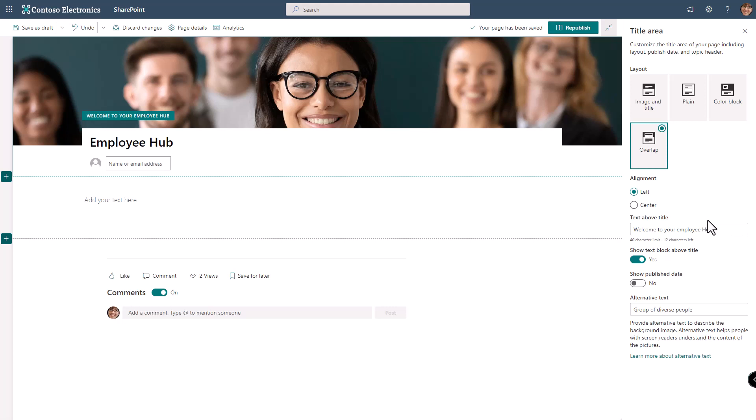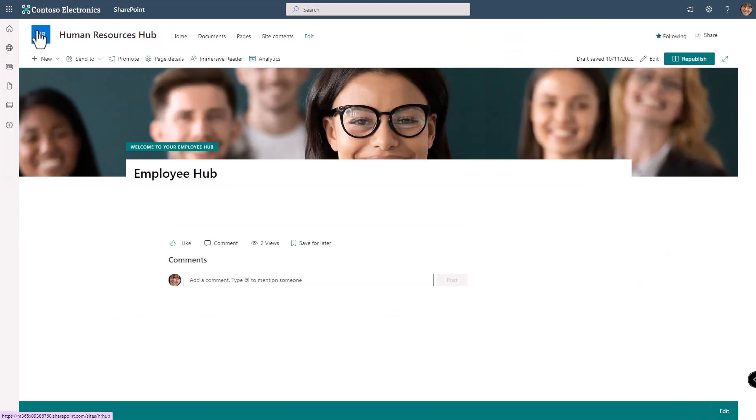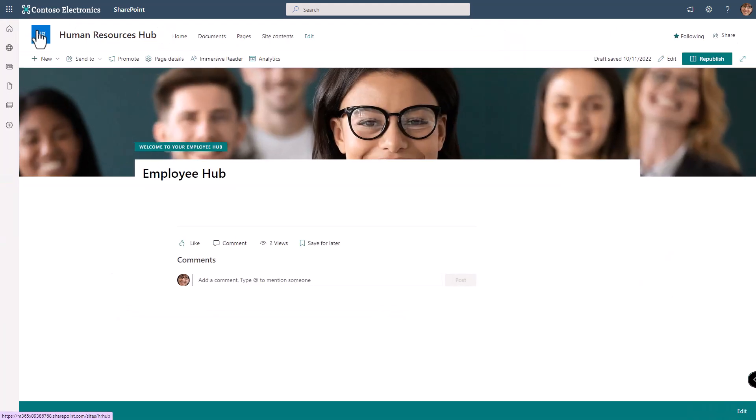Notice at the top it says your page has been saved. It periodically saves the pages for me or I can save it as a draft. Build out your page and when you're ready to go you can publish the page so other people can view it.